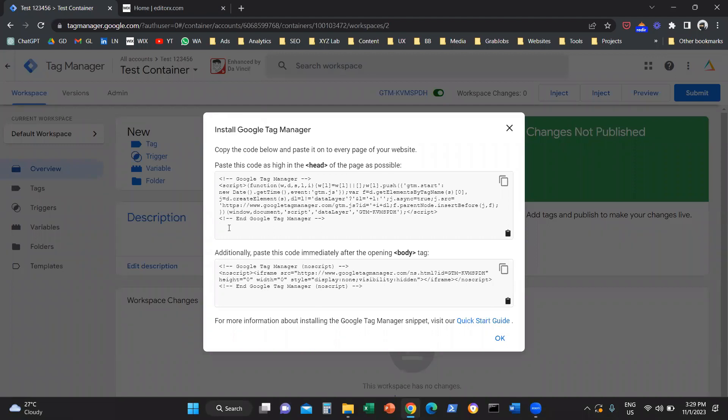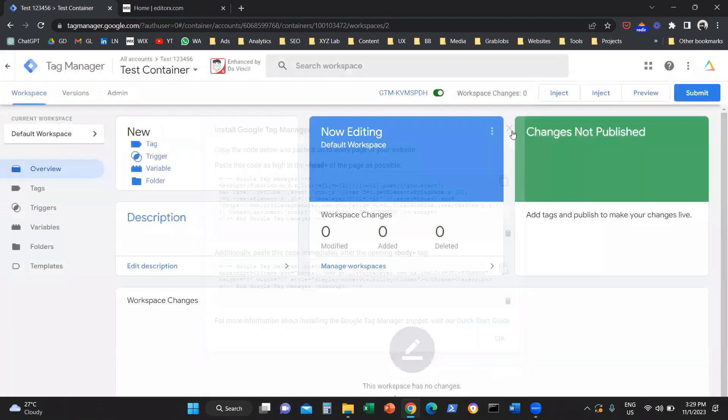Now, the moment you access your Google Tag Manager, the system will give you tracking codes. In case of Wix, you don't really need these tracking codes, so you can close this box.